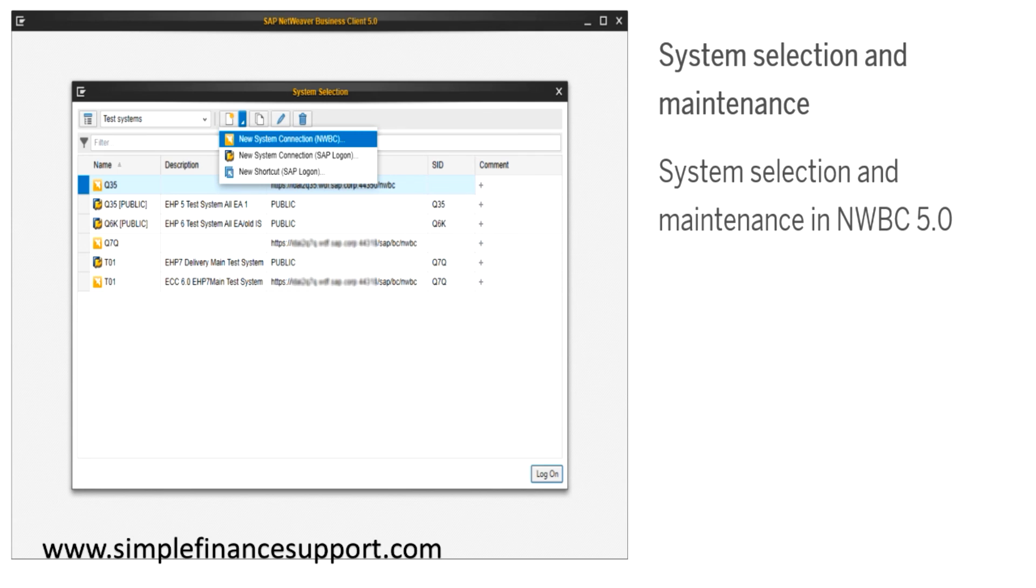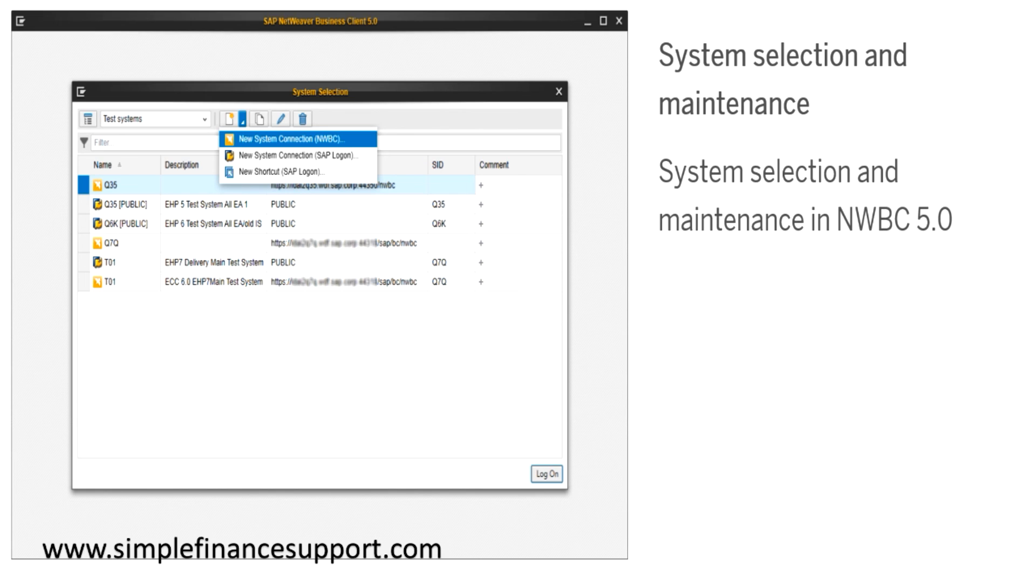Here another important thing is that all your application systems, for example your BI system or GRC system and a typical ECC system can be accessed through the same launchpad, and you can add all this as the systems to your business client.